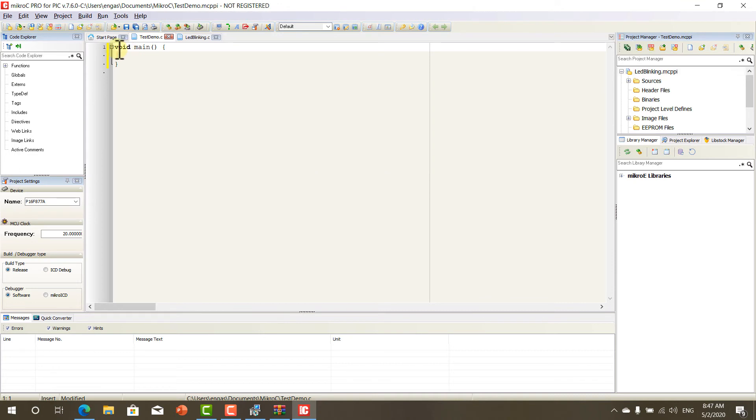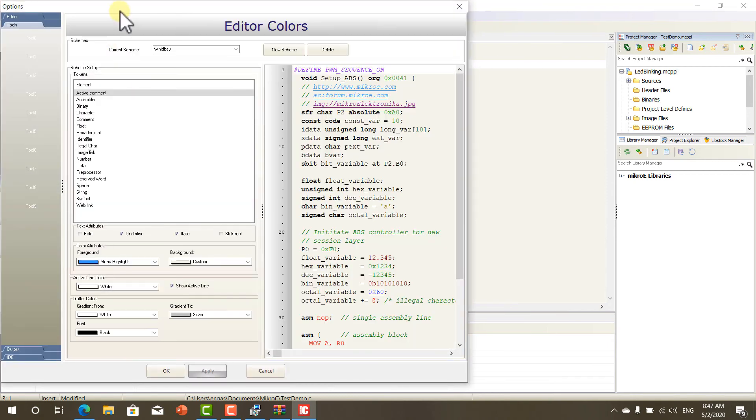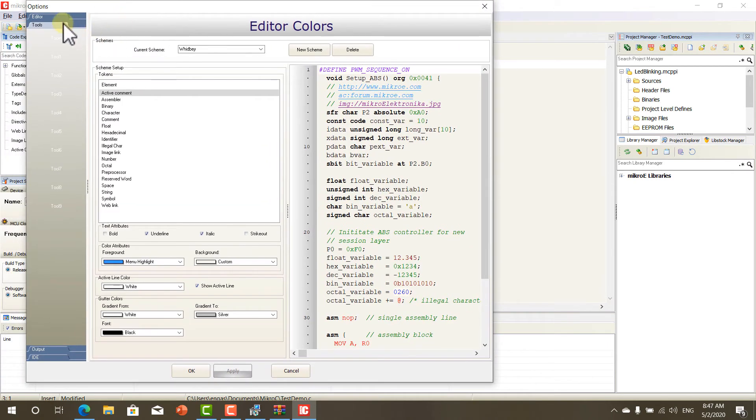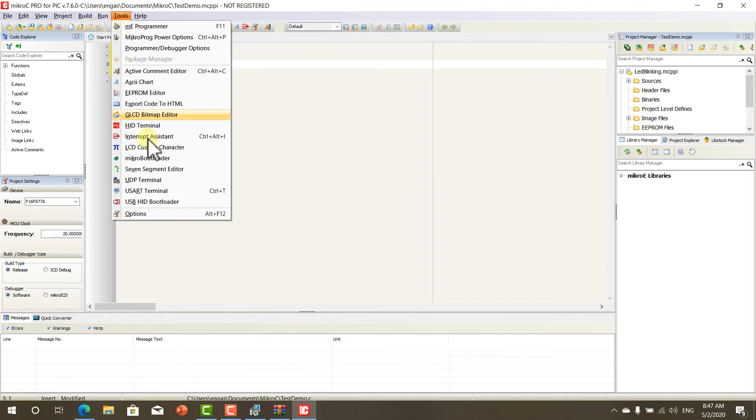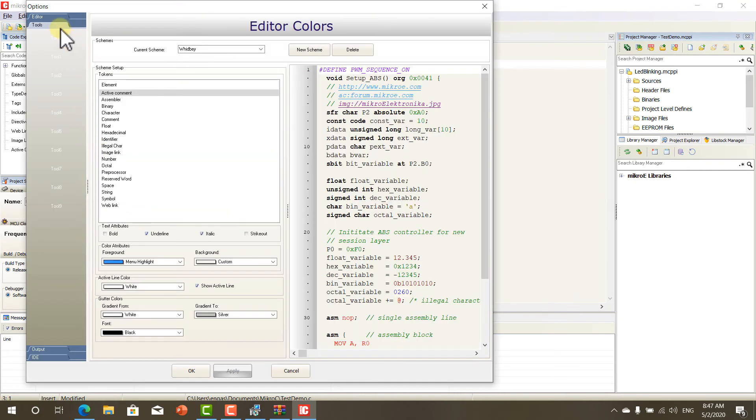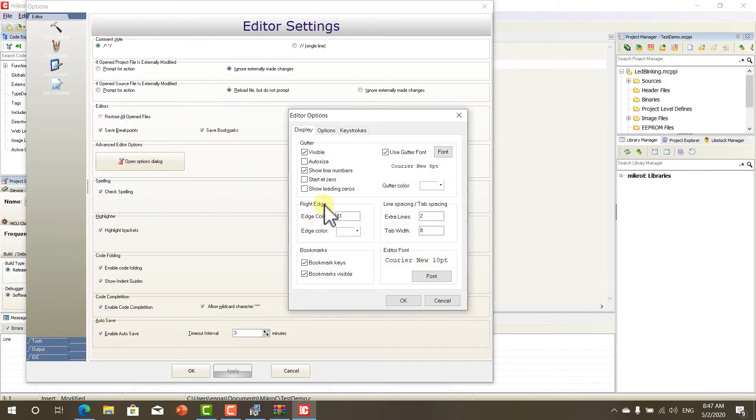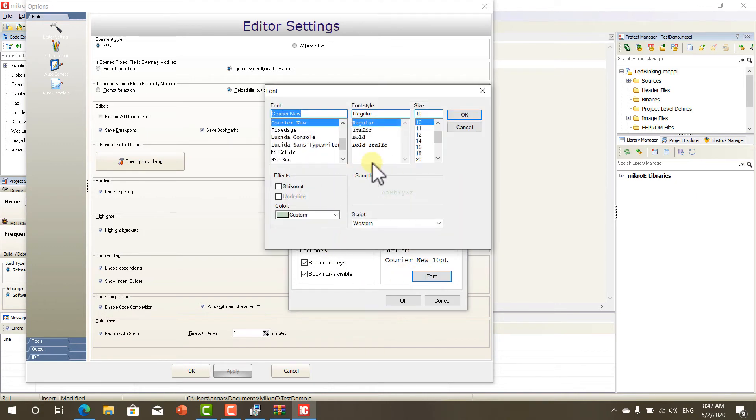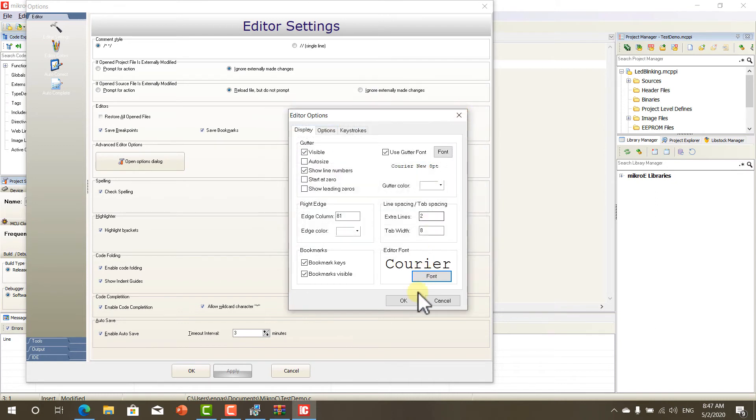Now, here we can write a very simple code. Let me just increase the font size. Go to Tools, Options, Editor, Editor Settings, Open Options Dialog. And from here, the editor font, we can increase it all the way up to 24.